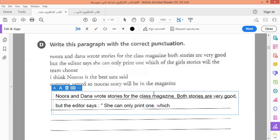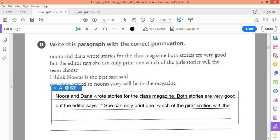He said which... which of girls' stories. هنا نأخذ apostrophe للجمع — وشرحنا هذا الموضوع بداية السنة. Girls' stories — لأن هنا عندنا فتاتين وقصتين، إذن هذا جمع. نضع الجمع ثم نضع apostrophe للتملك. Which of the girls' stories will the team choose? إذن هنا نضع علامة استفهام، وننتهي بكلام المحرر ونضع full stop.